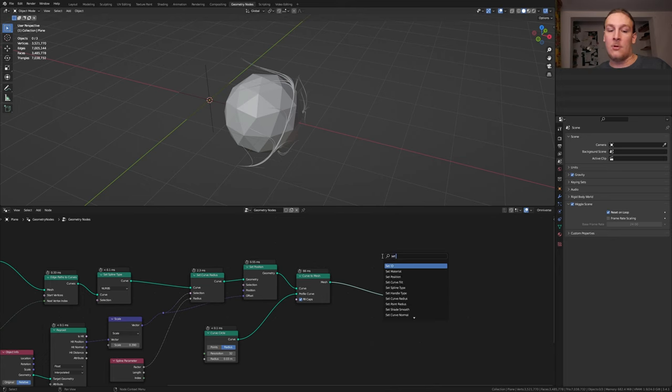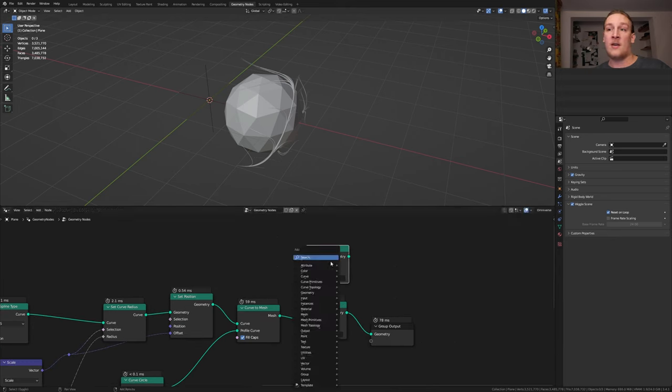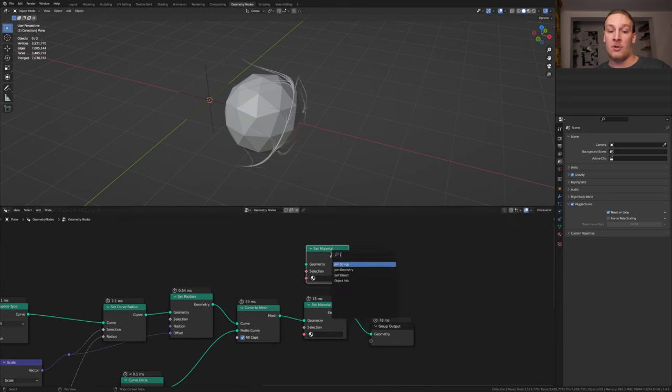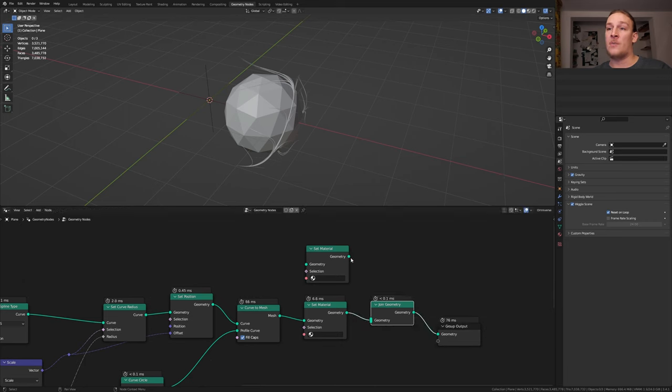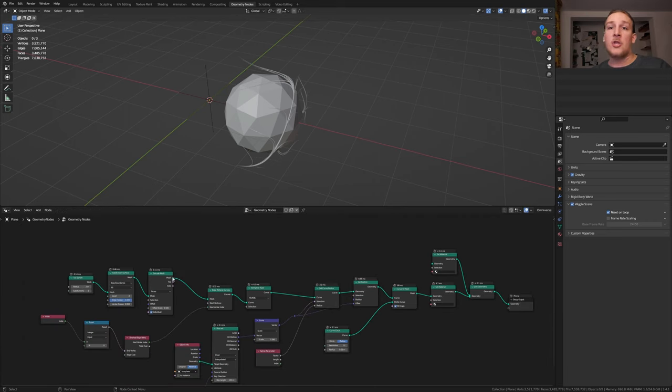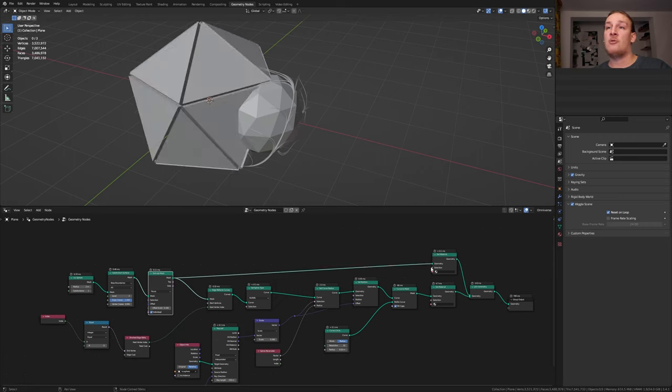Add a set material node. Duplicate it and add a join geometry node. Let's put that here. And plug the geometry into the geometry. Take the mesh of the extrude mesh node and plug it into the geometry here. Let's save now.